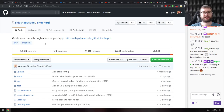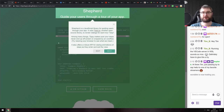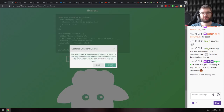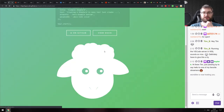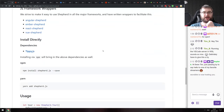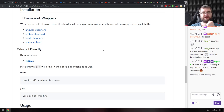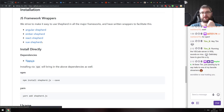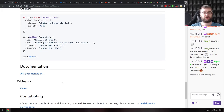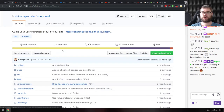Next is Shepherd — 'Guide Your Users Through a Tour of Your App.' It allows you to create guided tours of your web pages and looks relatively easy to use with a nice demo. They have framework-specific wrappers: Angular Shepherd, Ember Shepherd, React Shepherd, and Vue Shepherd. If you want to add guided tours to your app, definitely check this out.